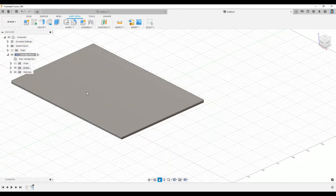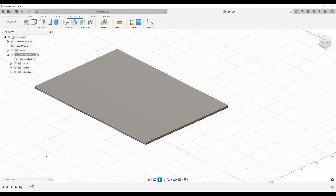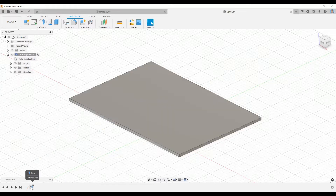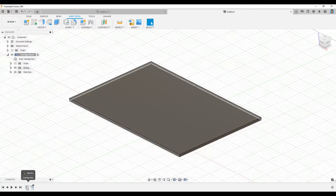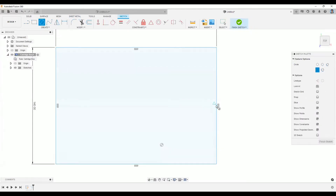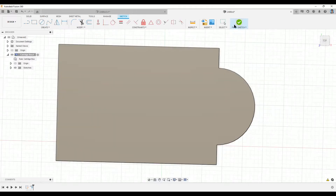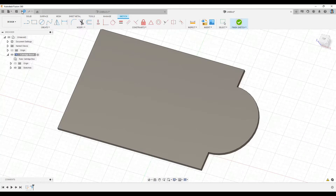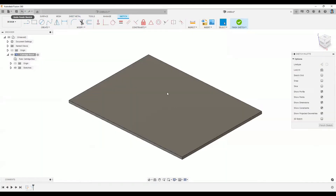Once you have created your first flange, at the bottom you will see the design history. Everything you create is automatically logged there. If I want to make changes, for example editing a sketch — I can pick this and trim it out — when I finish, it will automatically update the model. Let me just undo that.